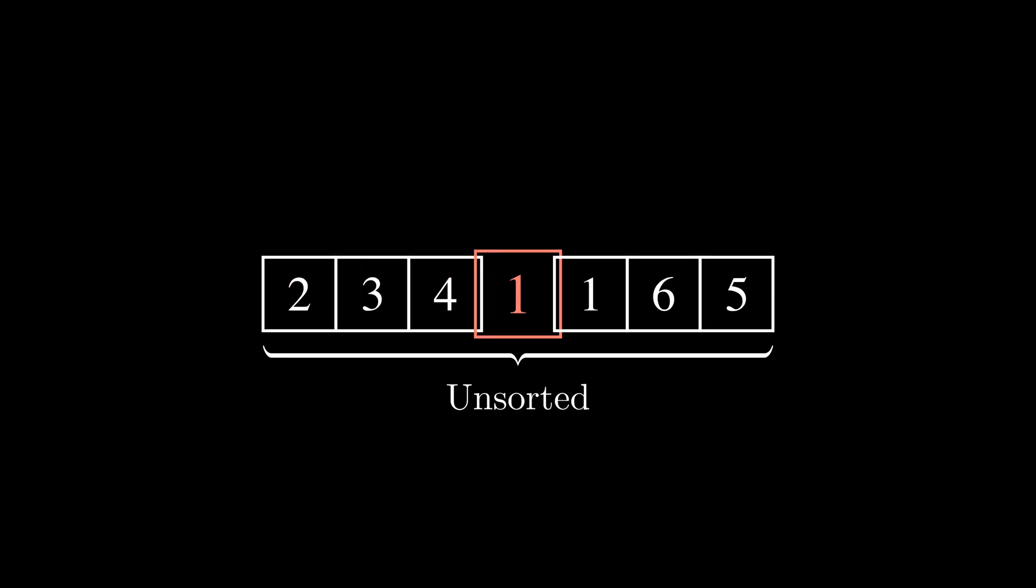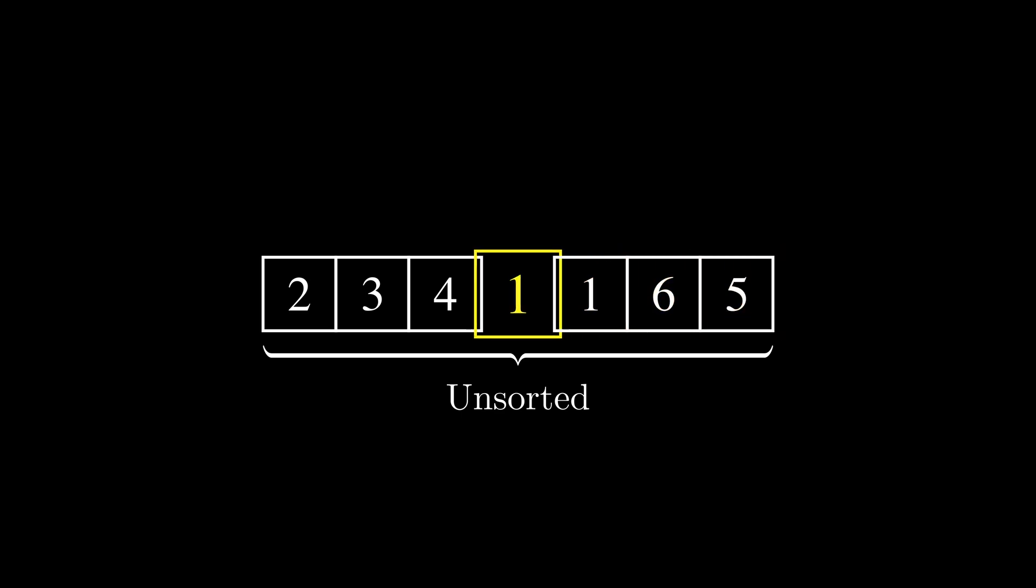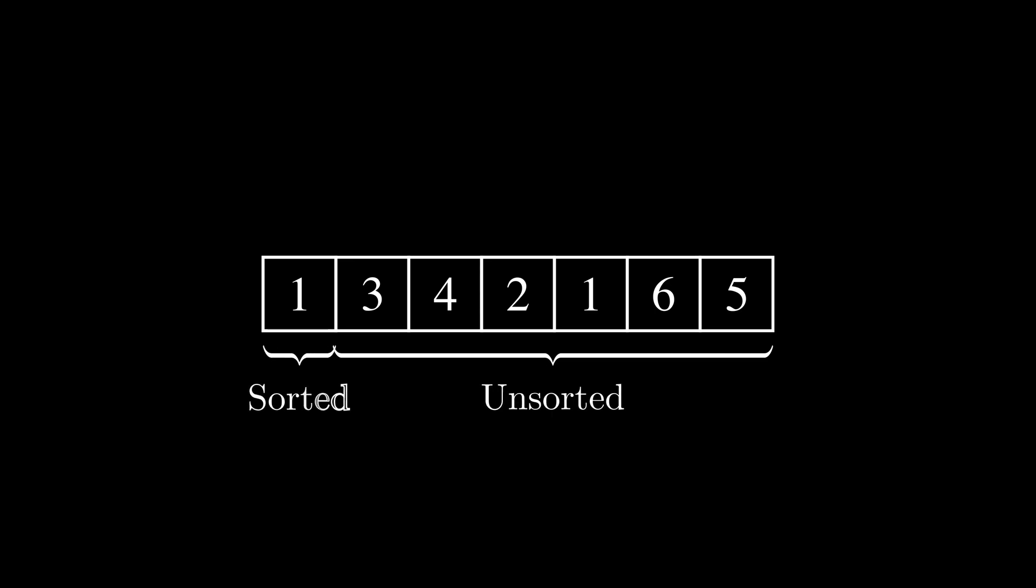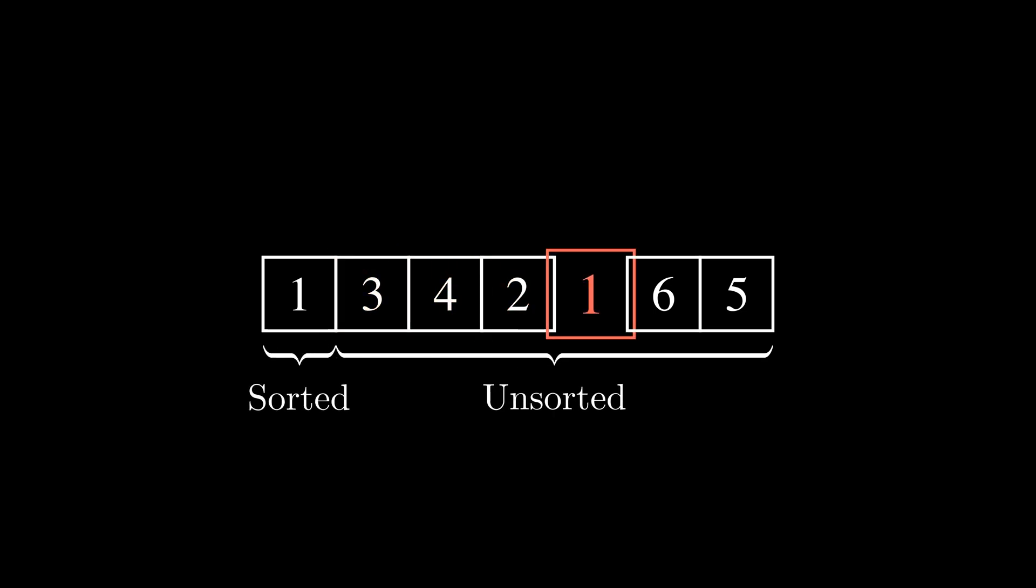The main idea of Selection Sort is finding the smallest item and placing it in its correct position. The algorithm divides the input into two sublists, a sorted sublist and an unsorted one.